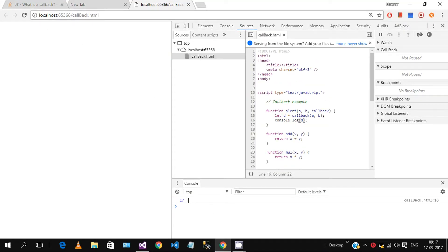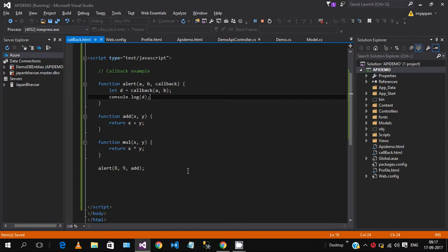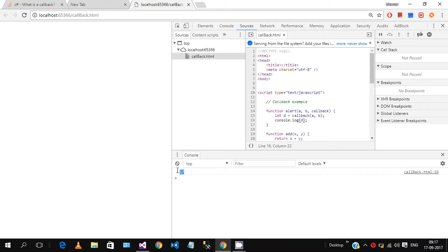You can easily see the number 17 in the console. This is the basic flow: 8, 9, and the add function are passed in. The 8 and 9 variables are passed through, and 'add' is the function name passed as the callback. Let d equal callback — meaning add(a, b) — which returns 17. We console.log d and in our console window we can see 17, the sum of 8 and 9.